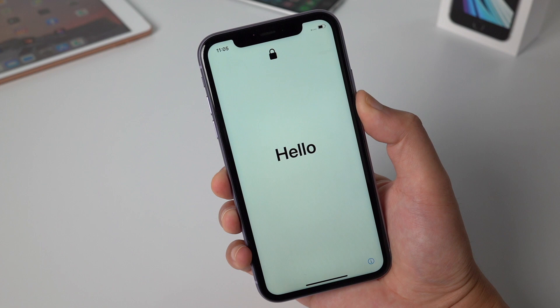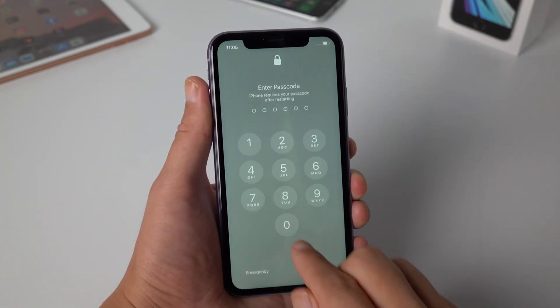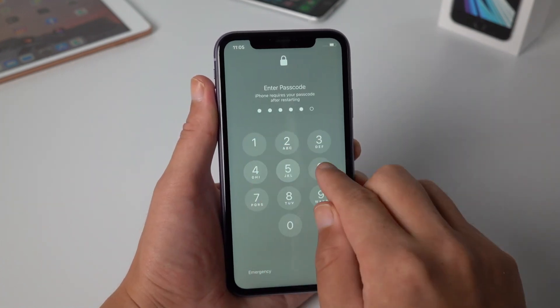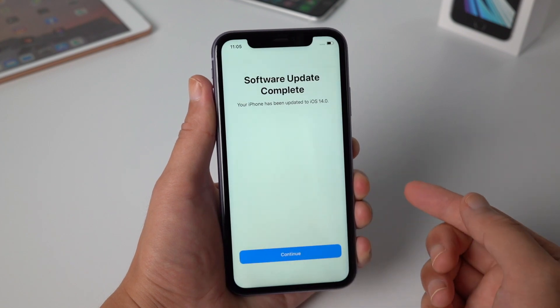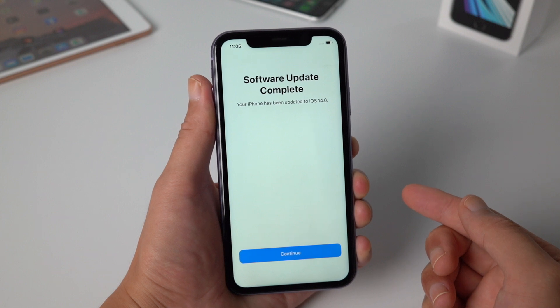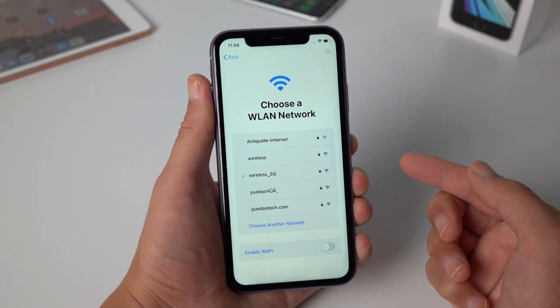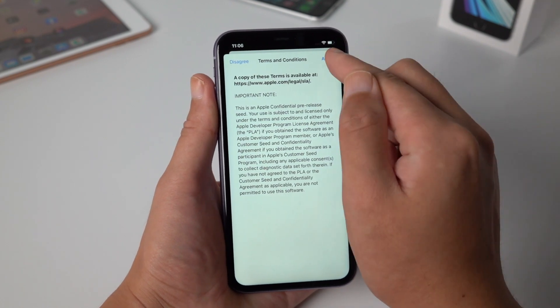Now your device has rebooted to the hello screen — go ahead and enter your passcode. Now you can see it says software update complete, and your iPhone has been updated to iOS 14. Now all you need to do is go ahead and complete the setup.